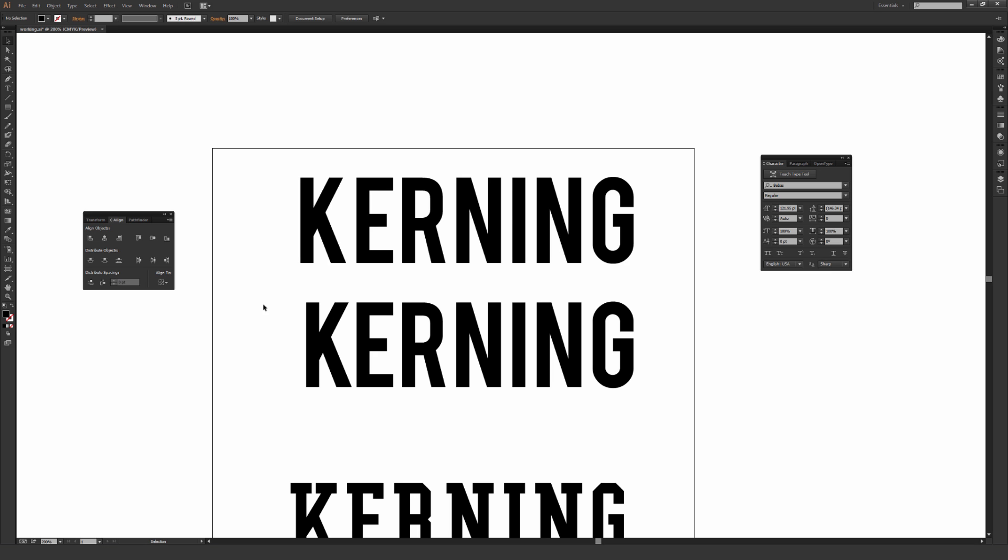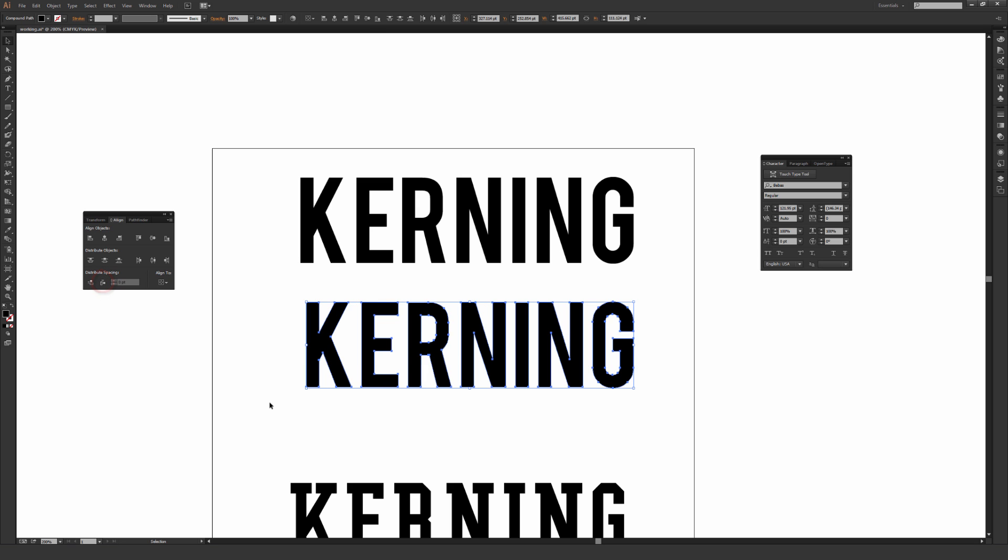But just to show you why you don't want to use a mathematical kerning style, at least on most fonts, I'm going to highlight over all this, and then in my Align window under Distribute Space, there's something called Horizontal Distribute Space. I'm going to click that.